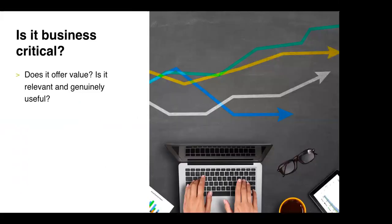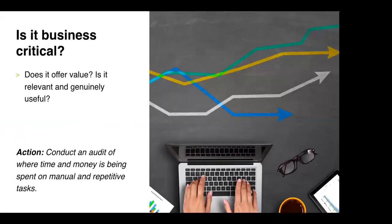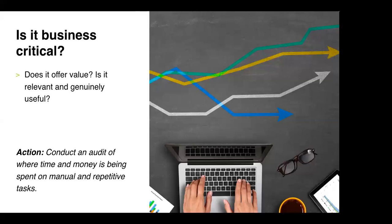Point number one: is it business critical? What I mean by this is how do we identify between what technology is nice to have or an add-on to the process and what is automating or innovating a current process that's critical to the business.